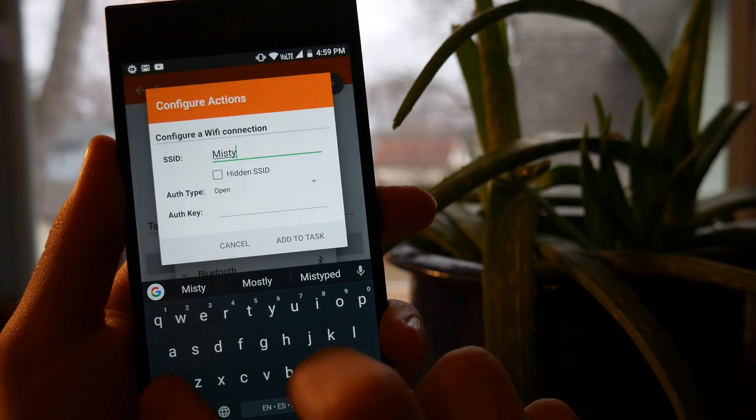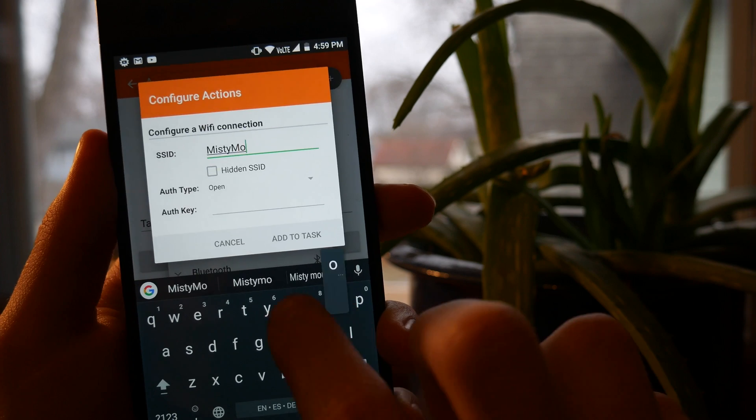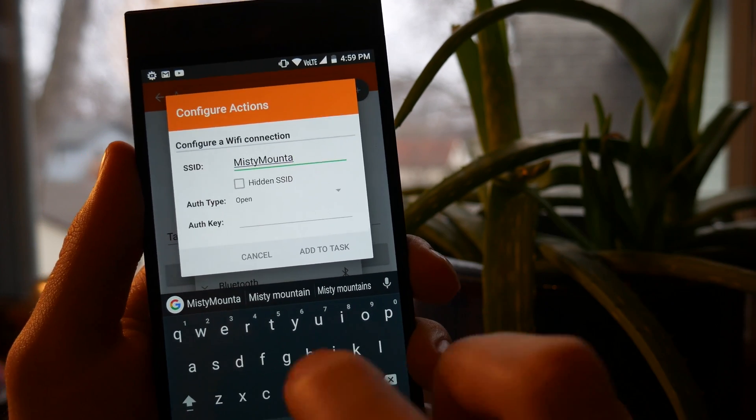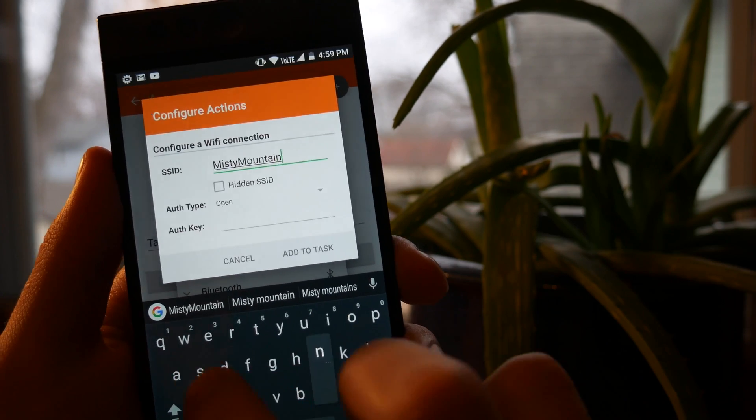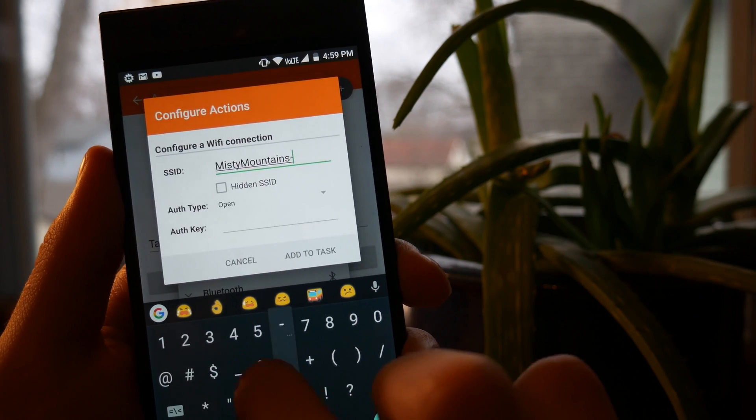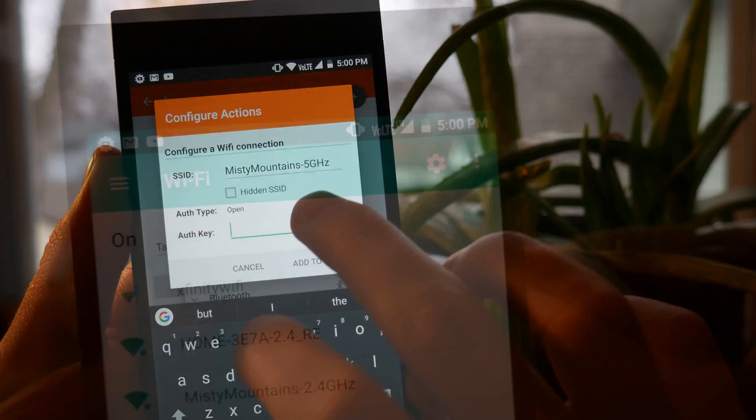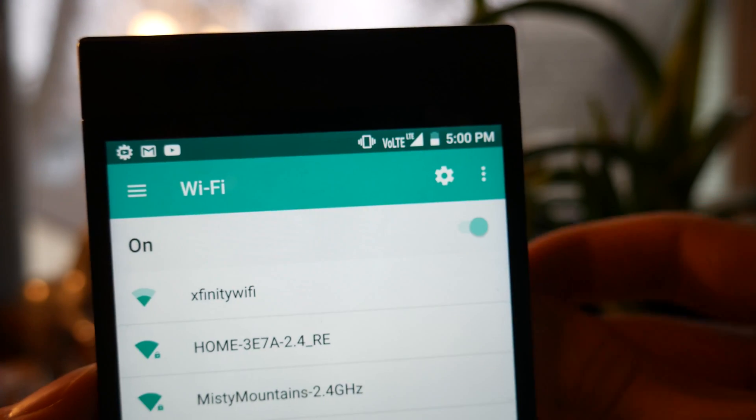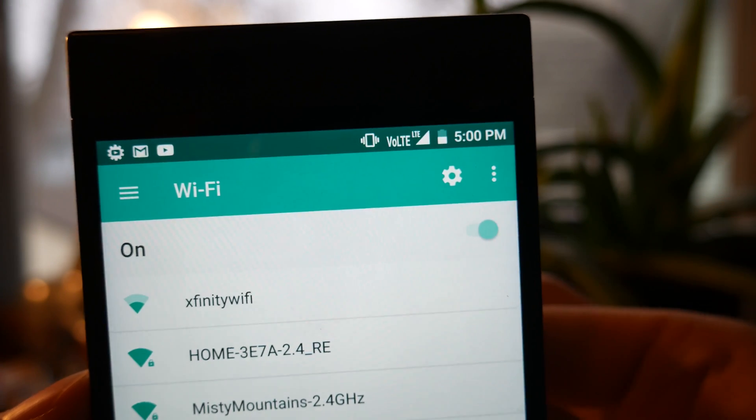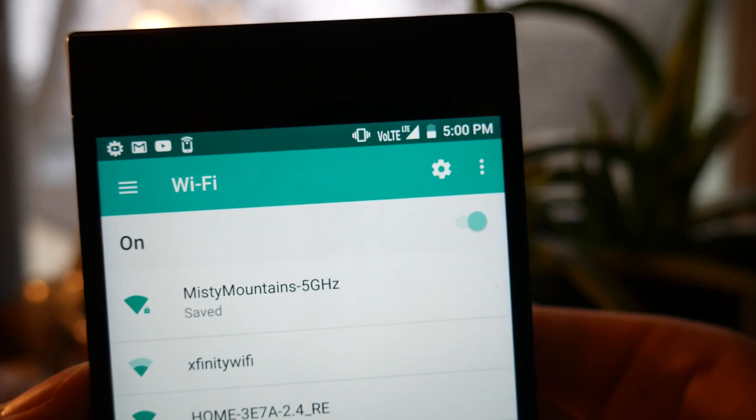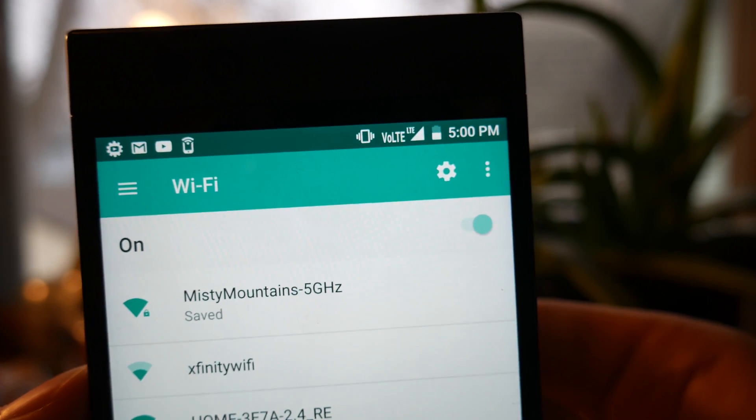Because NFC tags store data that can be sent to any device, Trigger allows you to set a tag that connects a phone to a locked network. As you can see, it's super simple to install, and it just stores the password on the device, so anyone that has physical access to the tag will be able to connect to the network.